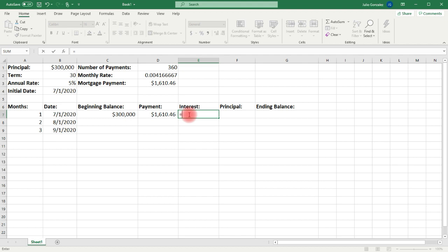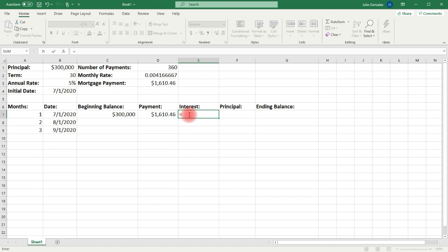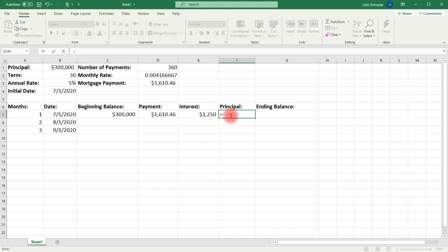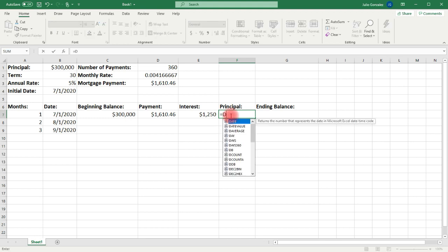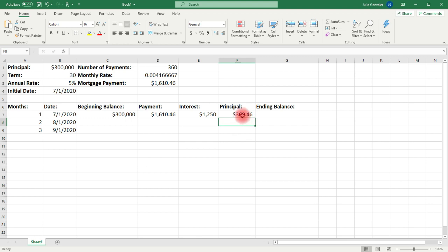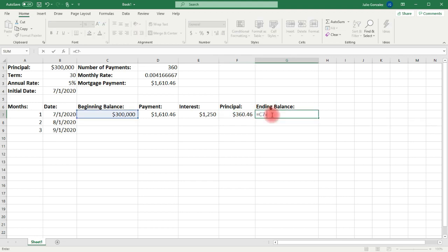So we're going to type in equal cell C7 times the value in D2 — that's going to be the interest. Now, the portion of the payment that goes towards the principal is going to be the difference between the monthly payment, which is found in cell D7, minus the interest payment in E7. So this payment that goes towards the principal will decrease the beginning balance by this value. The ending balance is going to be equal cell C7 minus F7.